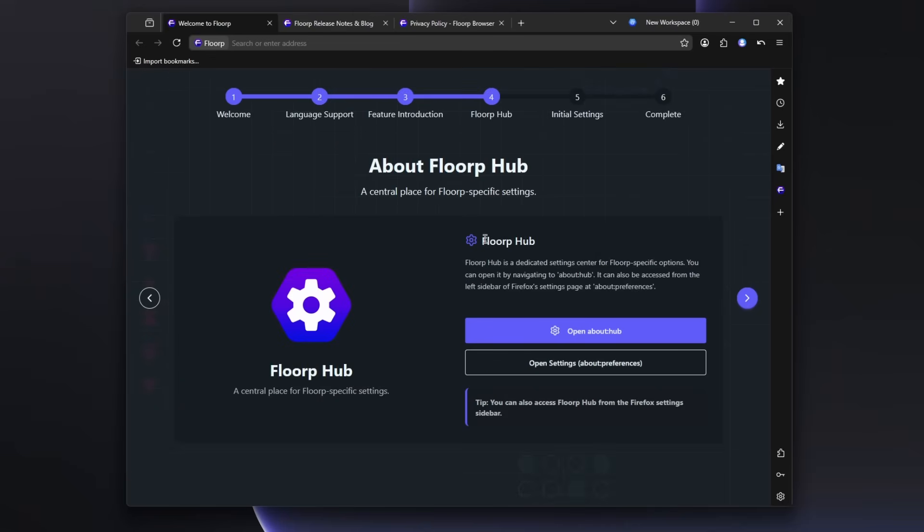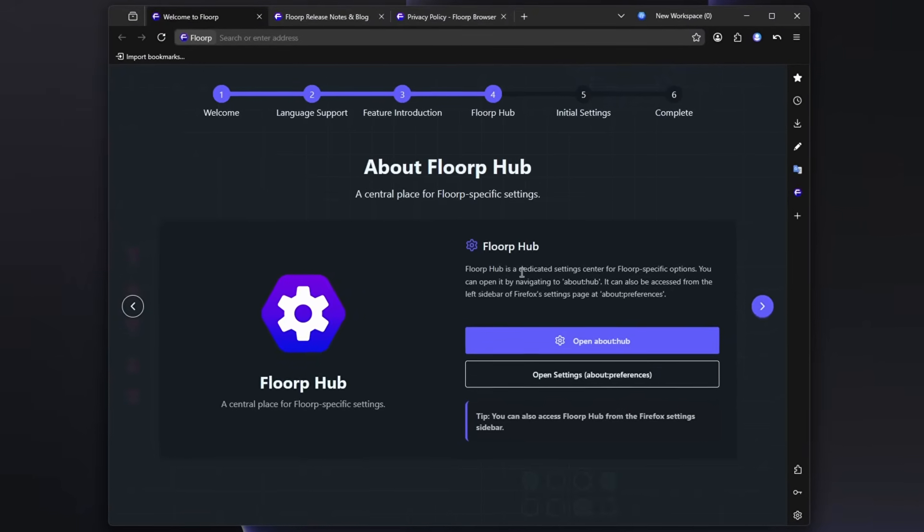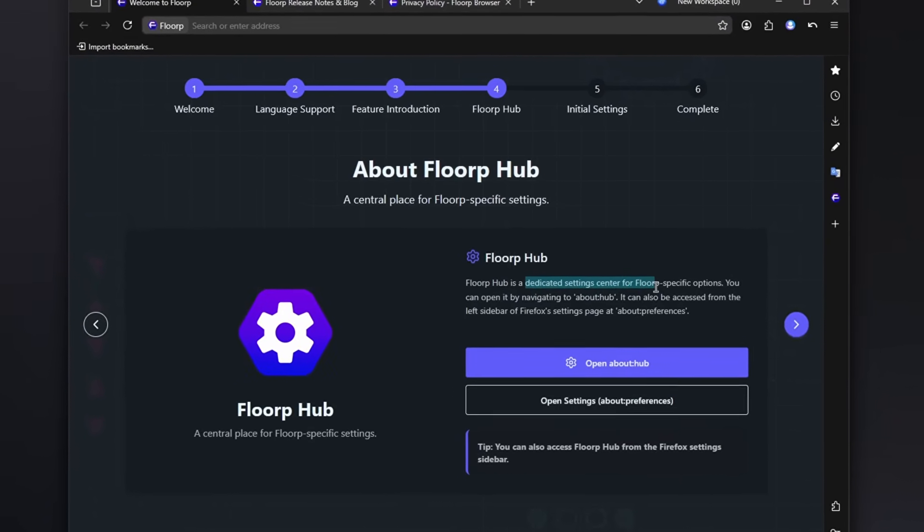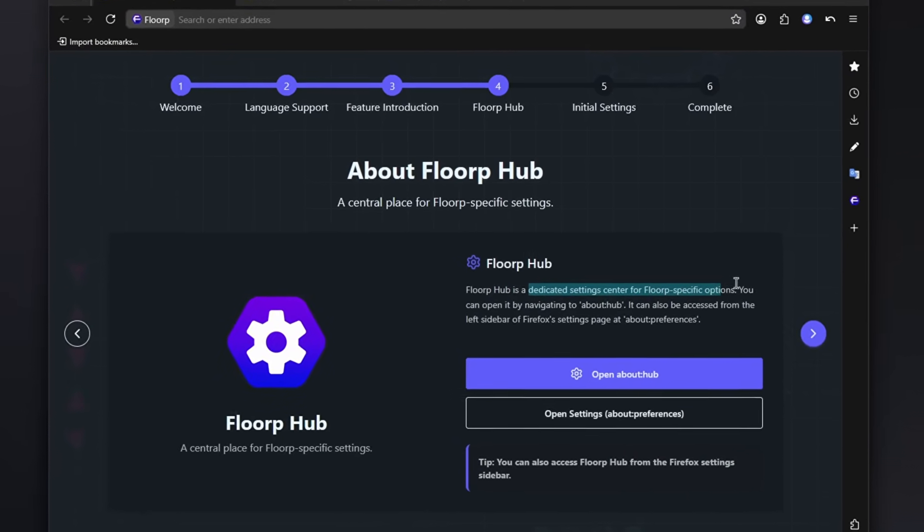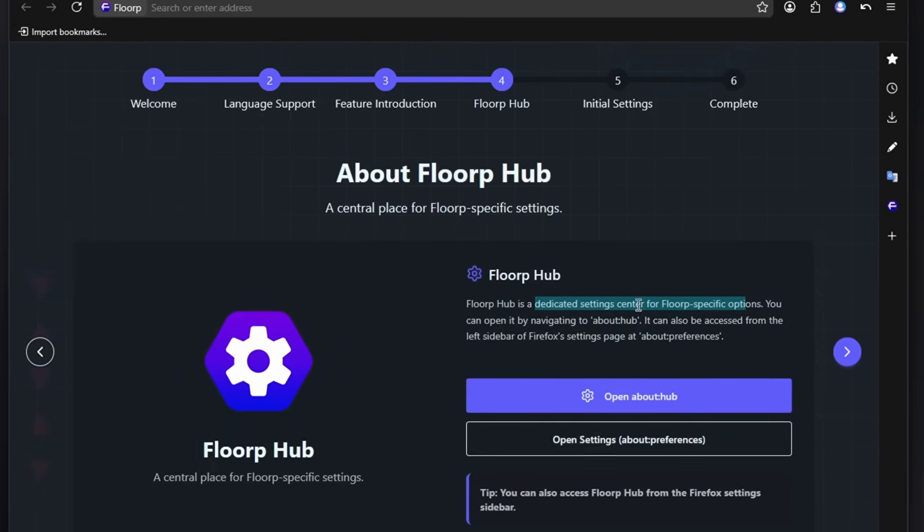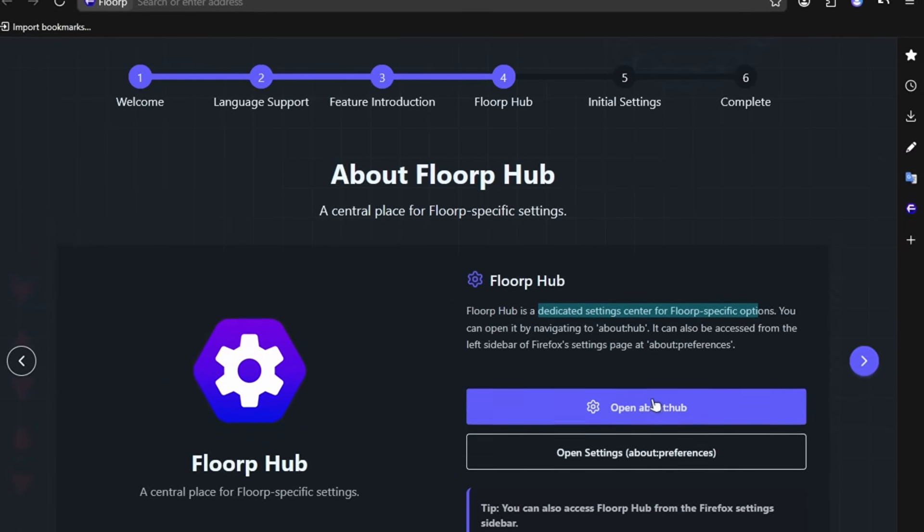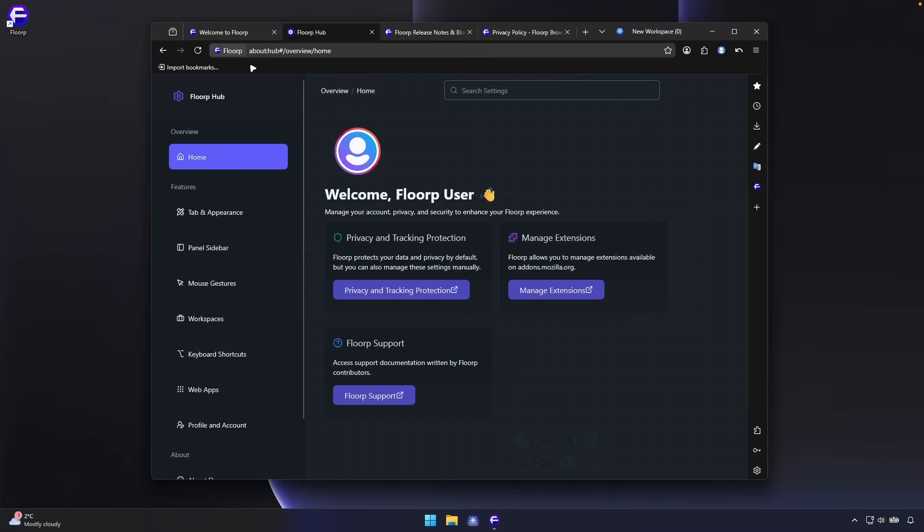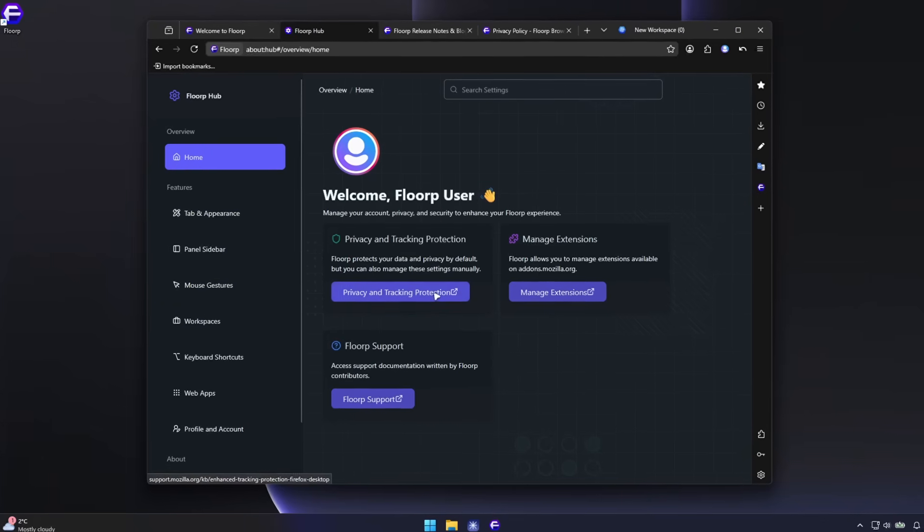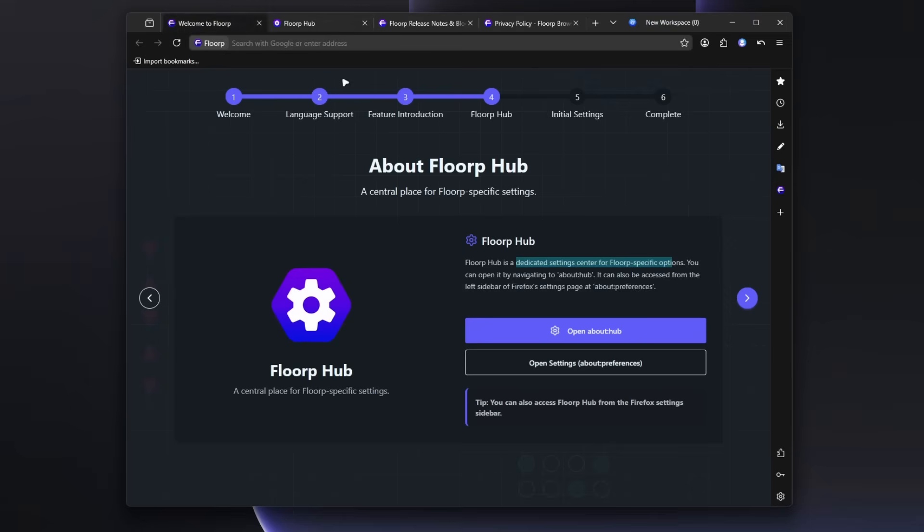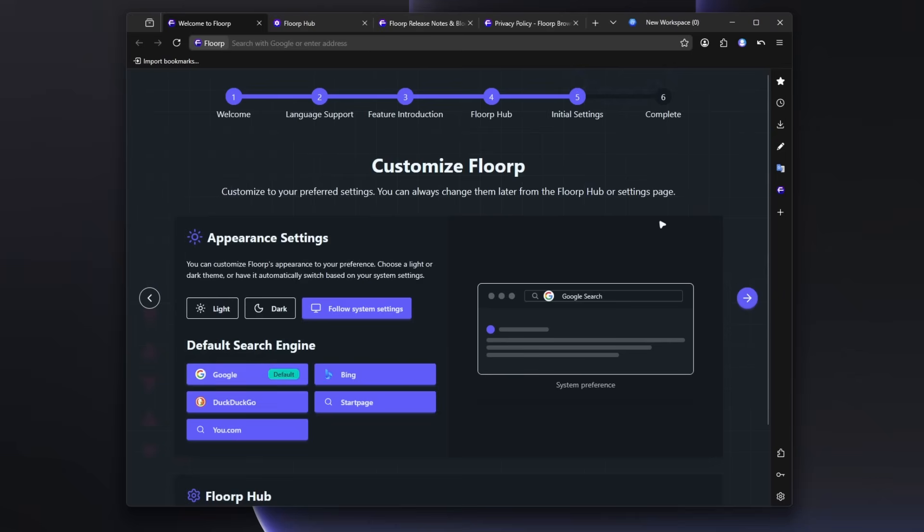And then we also have here FloorP hub. FloorP hub is a dedicated setting center for FloorP specific options. You can open it by navigating to about hub. So let's click here on open about hub. So let's see what will happen here. And here we have all of the settings like the tab and appearance and stuff like that. Also privacy and tracking protection and extensions as well. So let's go back here to the first page and let's click here on the arrow.